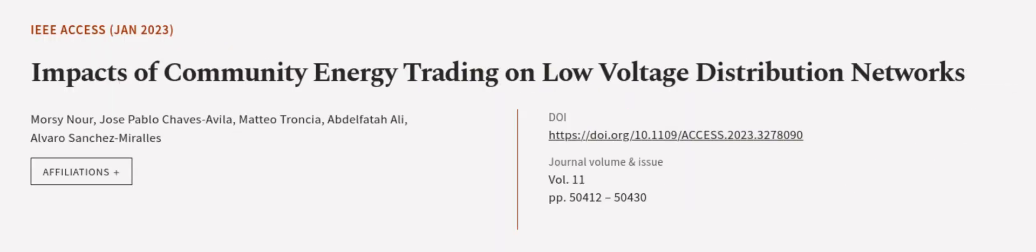This article was authored by Morsi Noor, Jose Pablo Chavez Avila, Mateo Troncha, and others. WeAreArticle.tv, links in the description below.